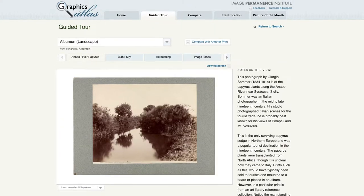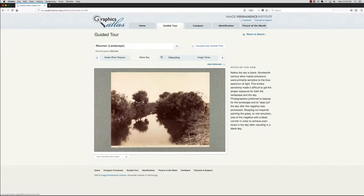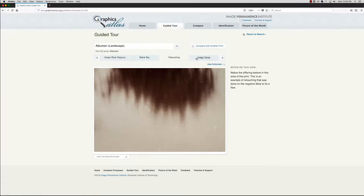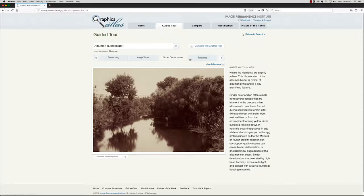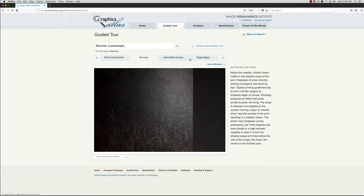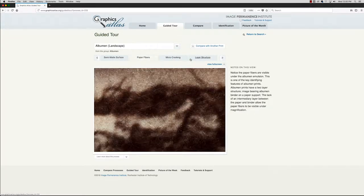Let's first look at the guided tour. The guided tour takes you on a tour of that object. It shows you characteristics that are specific to the object, as well as those shared amongst all objects made using that process — that is, the key identifying features. It pairs images illustrating each characteristic with text that describes why the object bears that characteristic. If you click on the images, they are enlarged, allowing you to see them full screen.